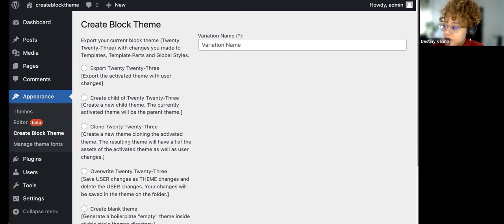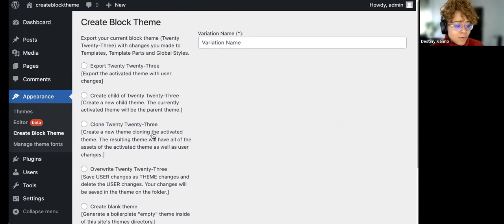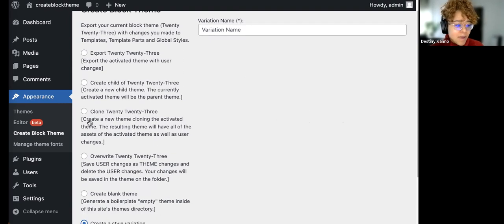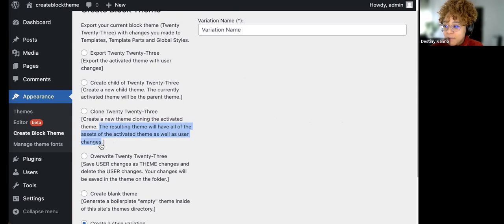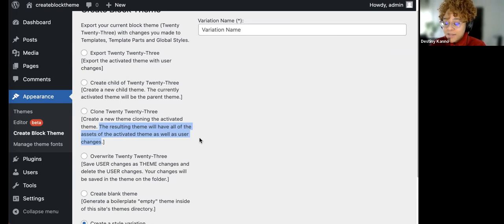There's a question: if you clone the theme, will there be changes if the theme updates? I believe that's the difference between creating a child theme or cloning. When you clone it, it has the assets but it's not the same theme — it's not going to update whenever Twenty Twenty-Three updates. You'll probably name it something else.